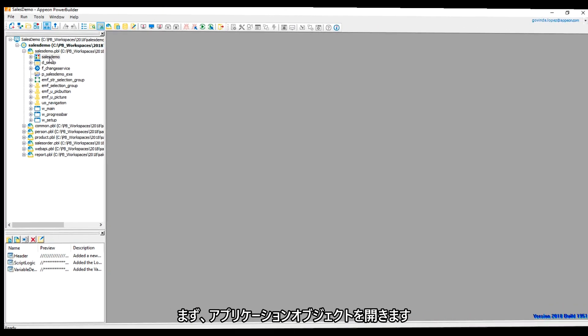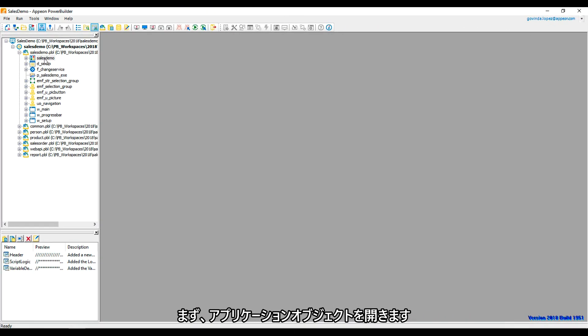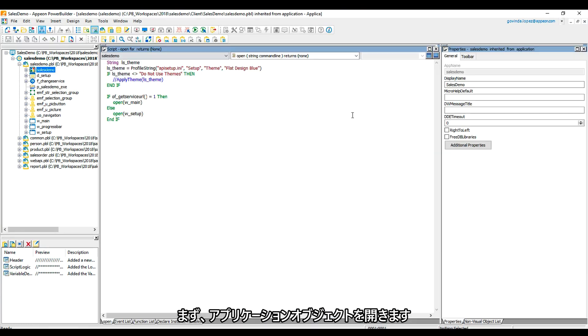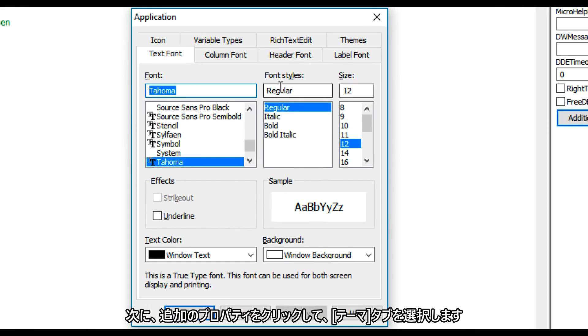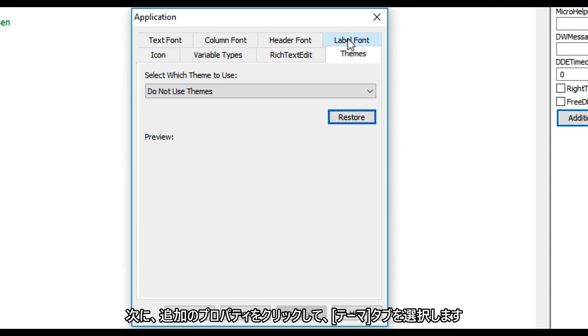First of all, I will open the application object, then click on additional properties and then select the themes tab.